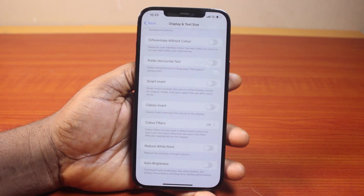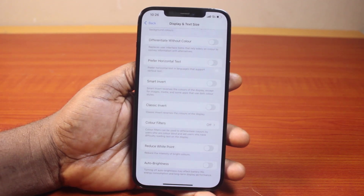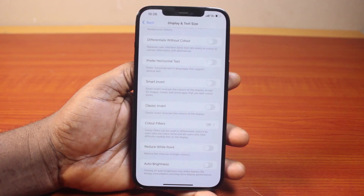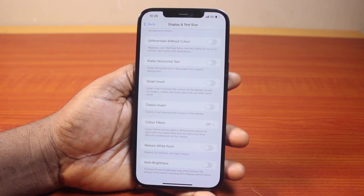That is how you can easily enable or disable auto brightness on iPhone on iOS 18. If you found this helpful and informative, please don't forget to like and subscribe.